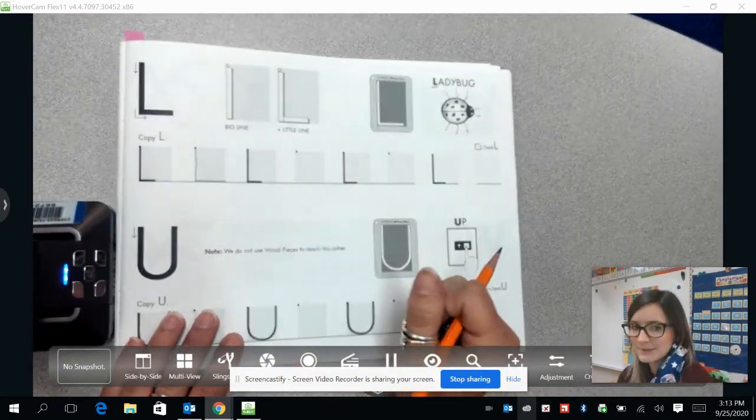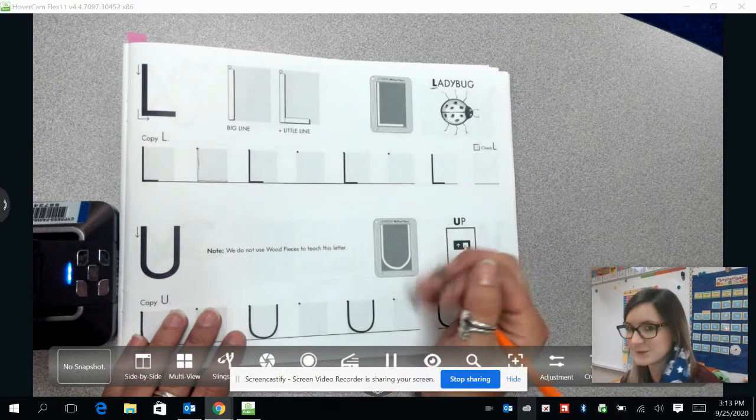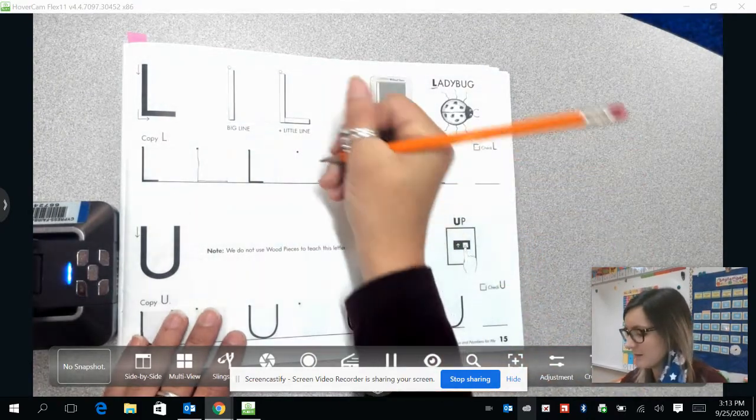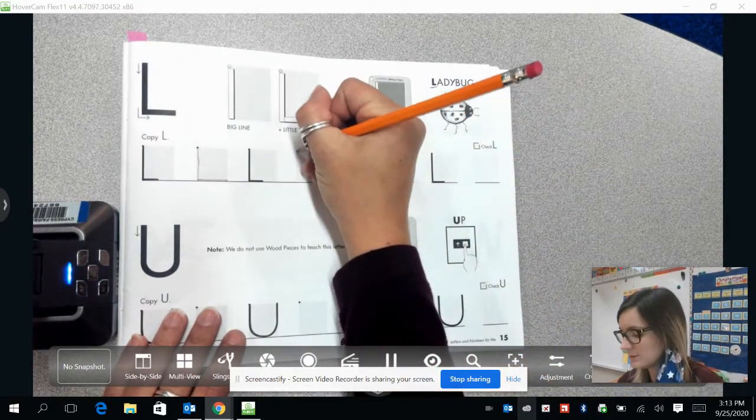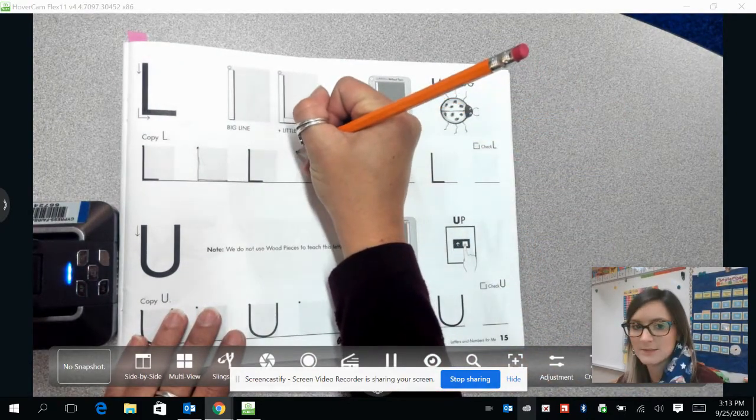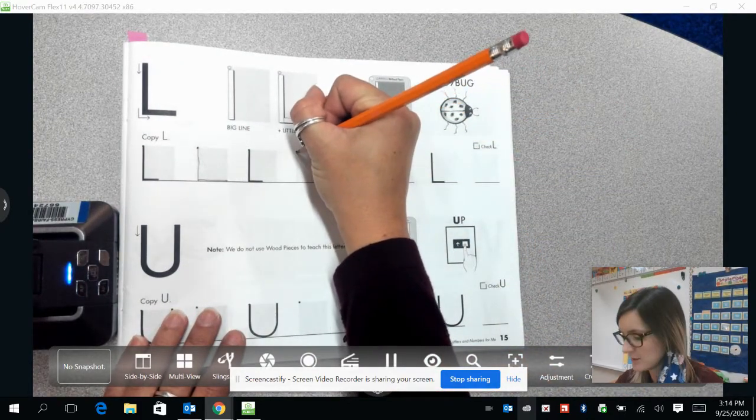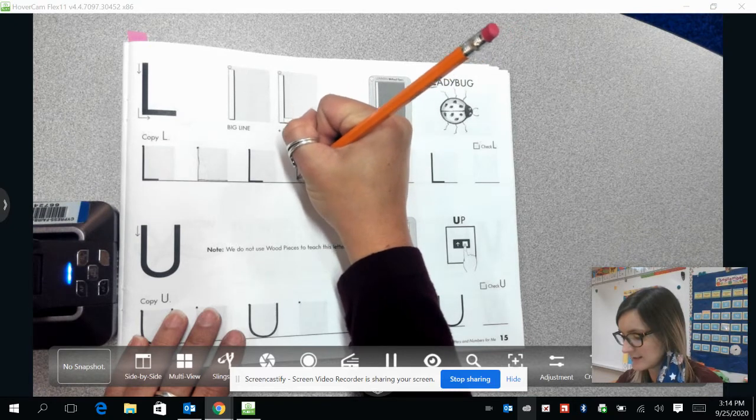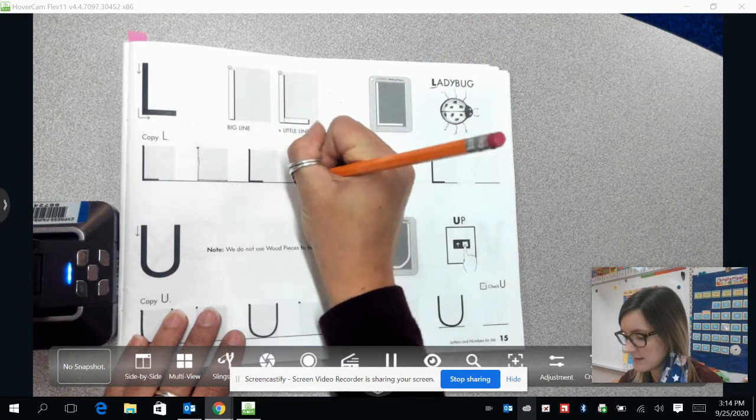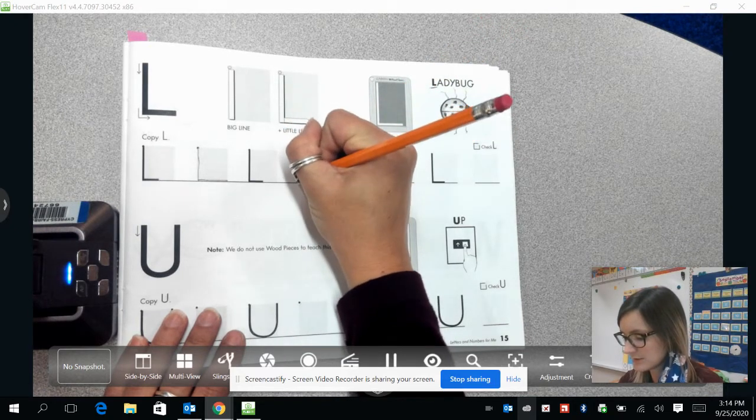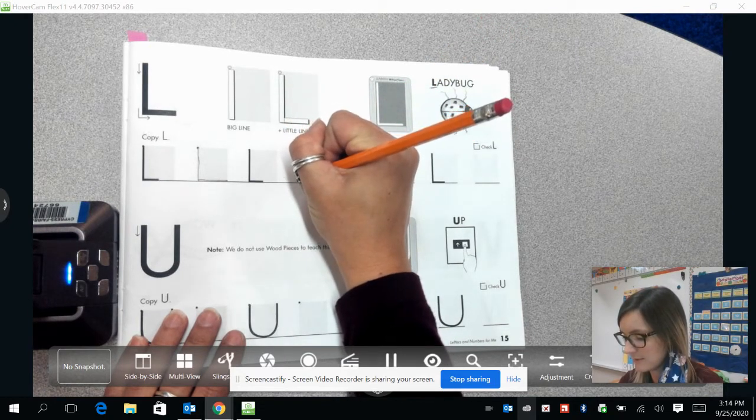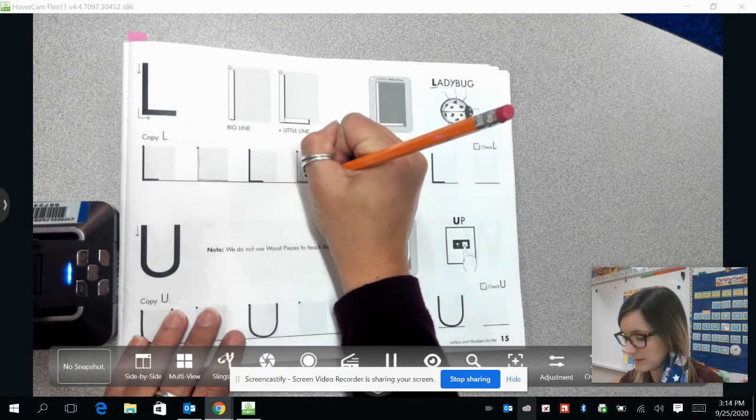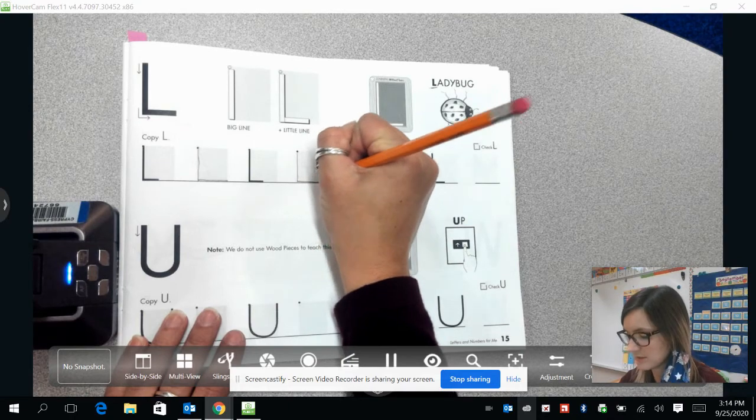L is super simple to make. Let's try it again. We're going to start at the top left. You're going to draw a line coming straight down. Then we are just going to come and draw a line coming straight out to the right.